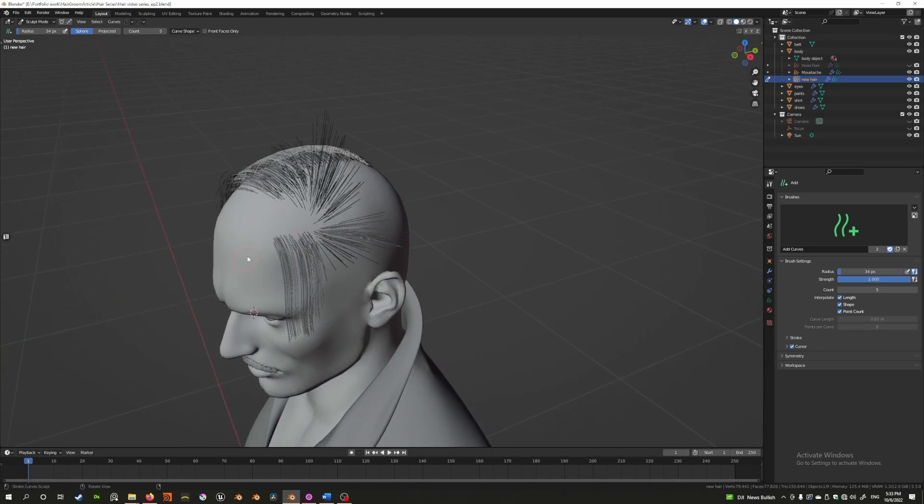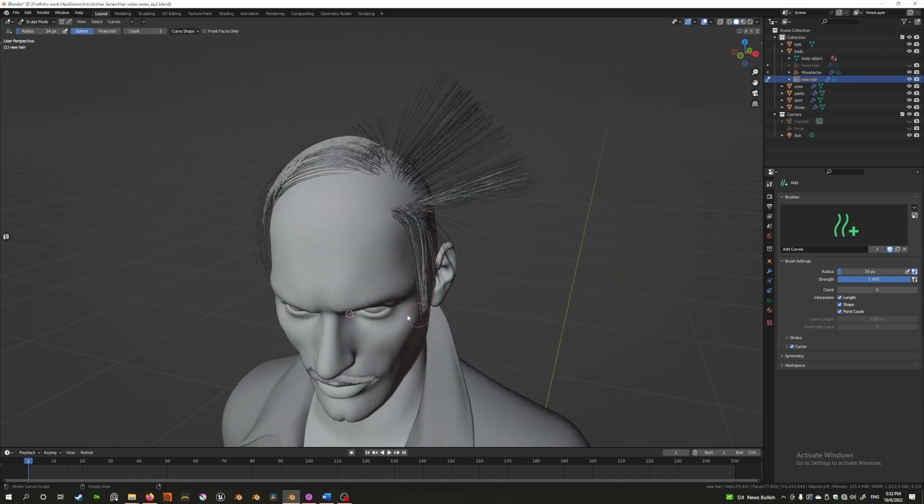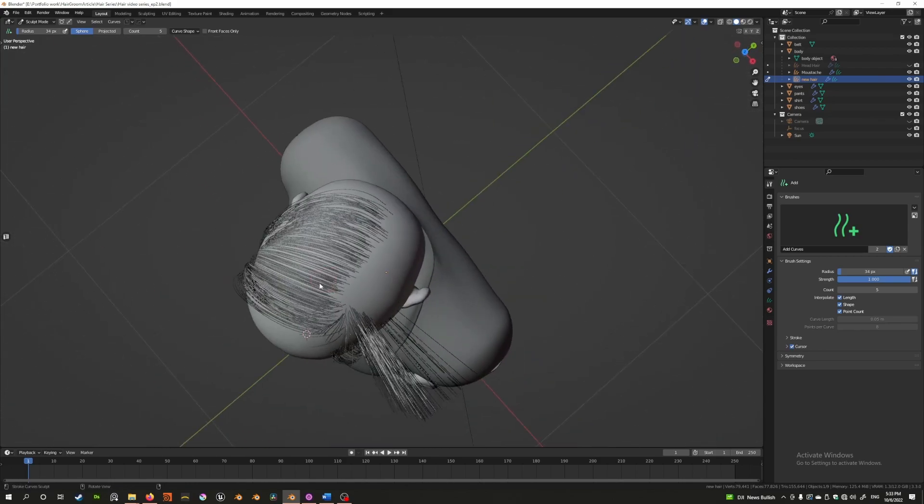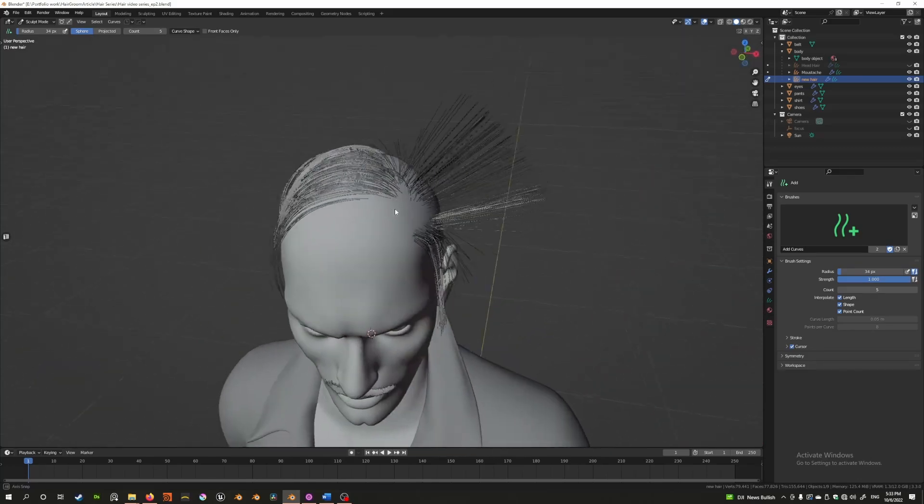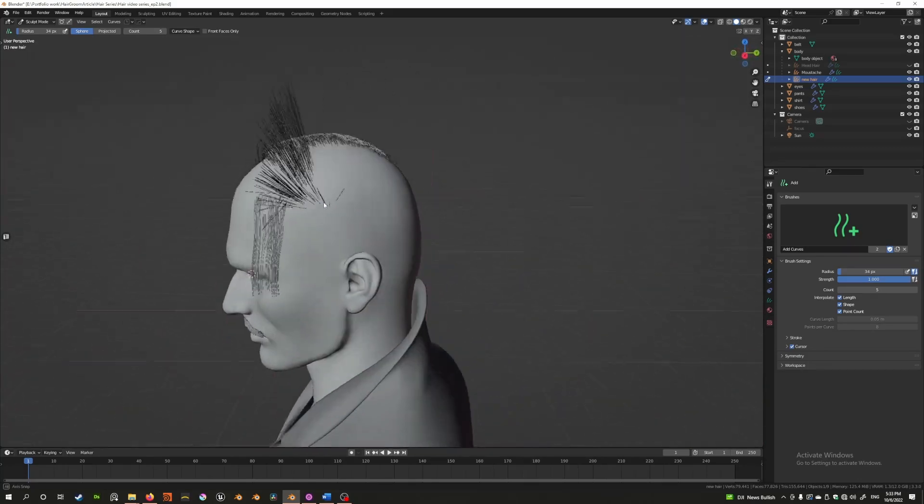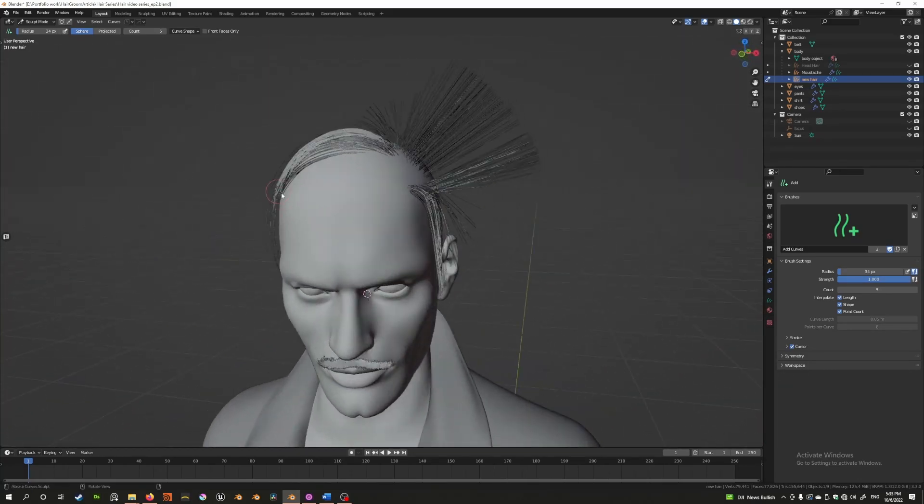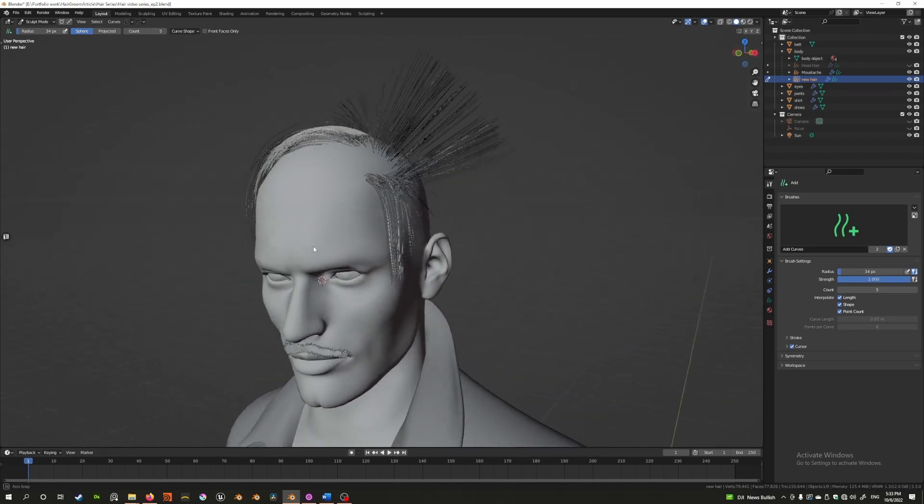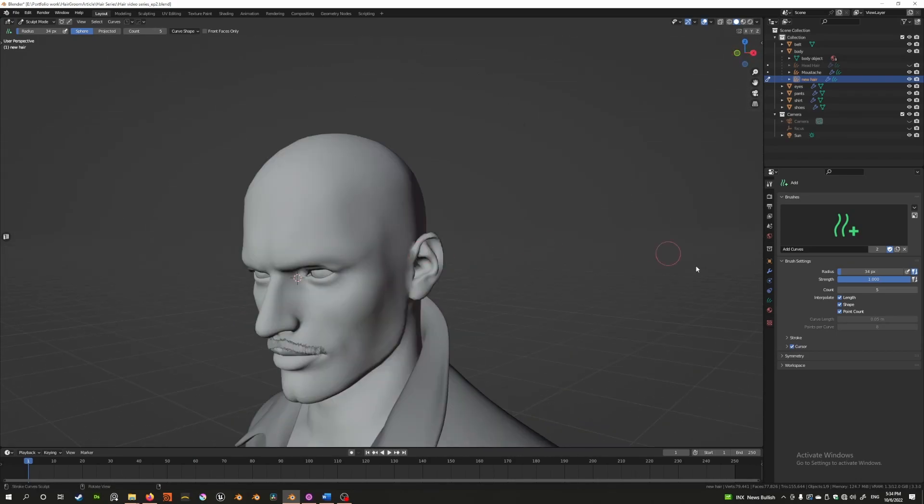What I did was I started by just putting two or three hairs here and combed it the way I want, and then we interpolate and add. This really speeds up the workflow of creating a specific set of hair, and then you can comb later and get the shape correctly. This is a very powerful tool.